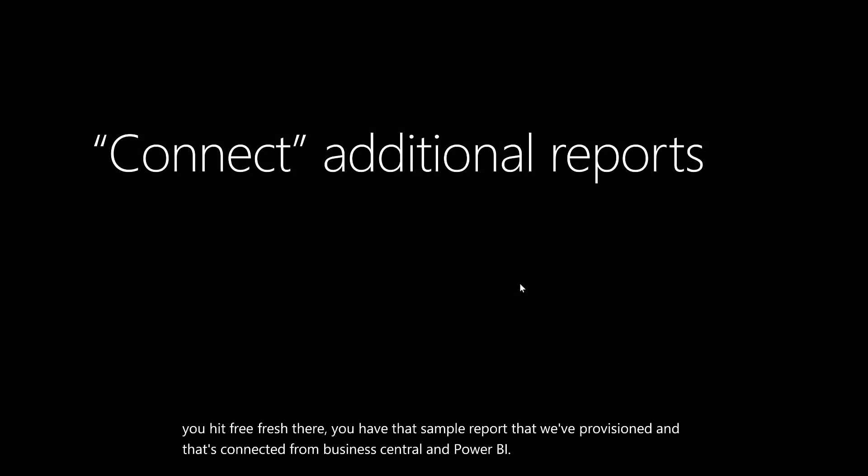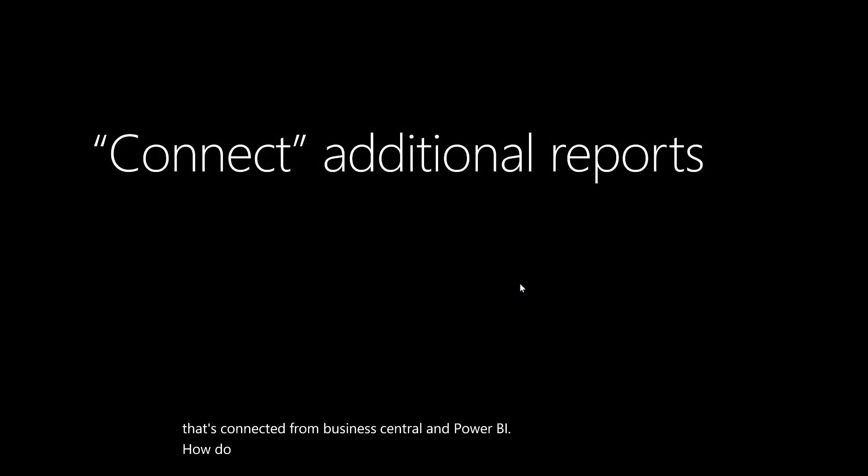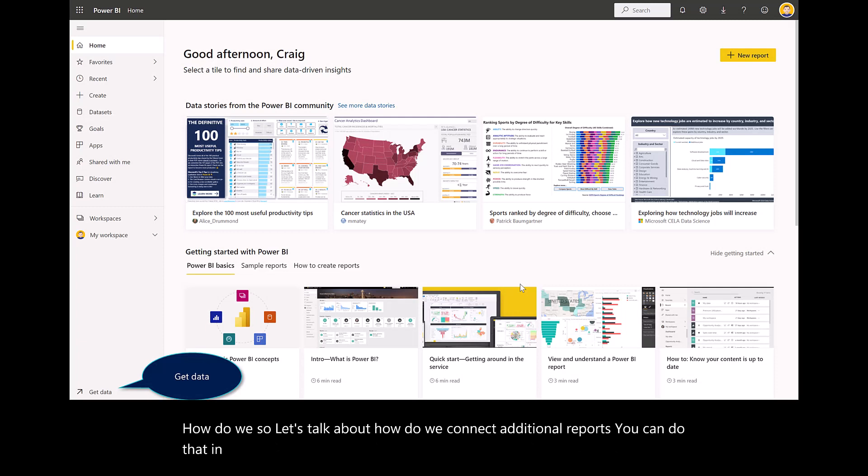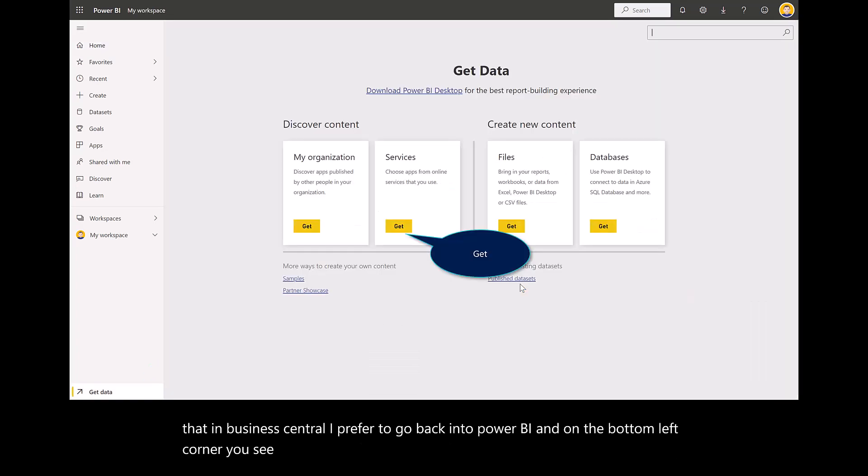Let's talk about how to connect additional reports. You can do that in Business Central. I prefer to go back into Power BI. On the bottom left corner, you see where my cursor is, where it says Get Data.